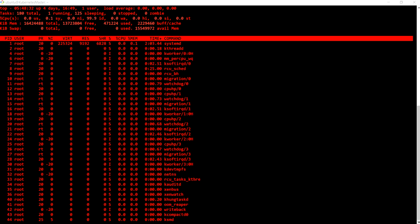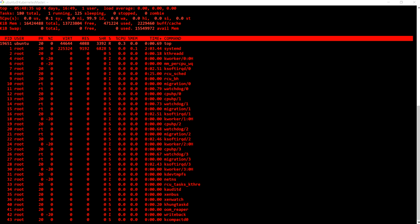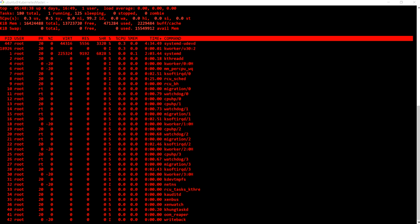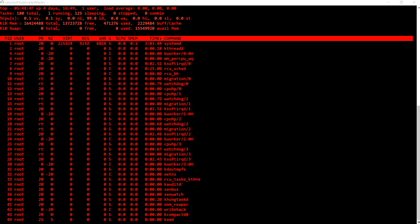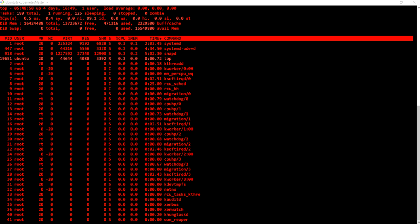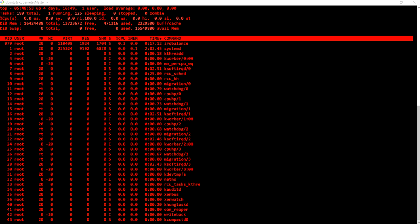My name is Abhishek Jain and through this video I'm going to explain how you can collect resource consumption for any running container. By collecting resource consumption for any running container we can define how much resource we need to allocate to that container when it runs in the production environment. It is really important to figure out the resource consumption and baseline it under the maximum load for a defined period of time.